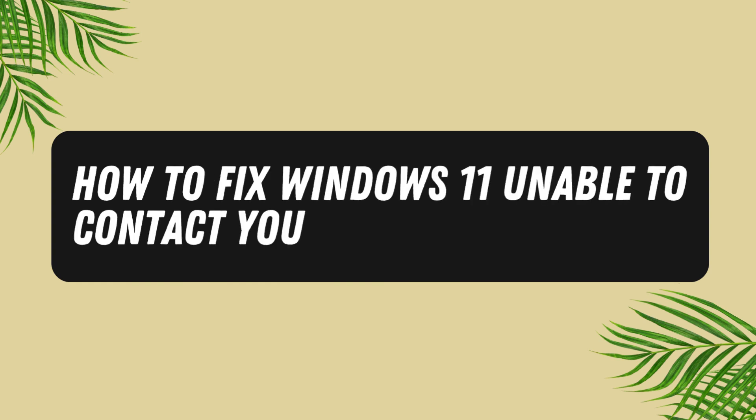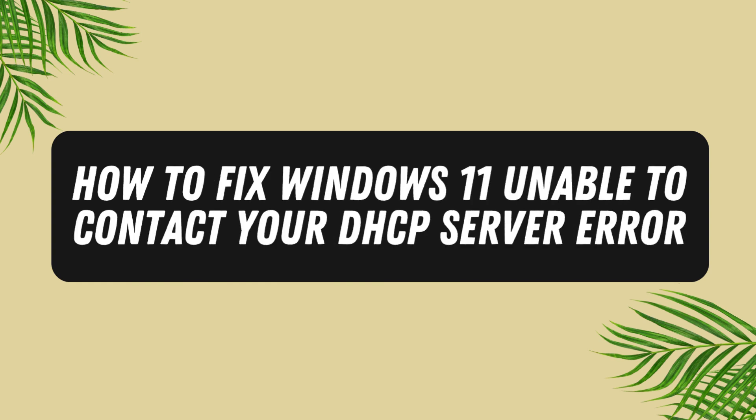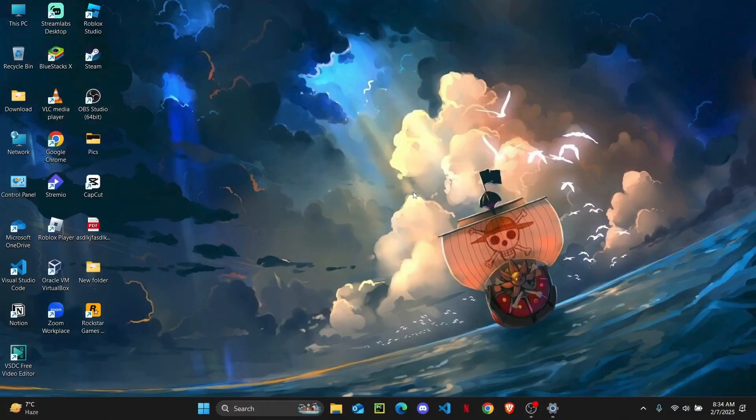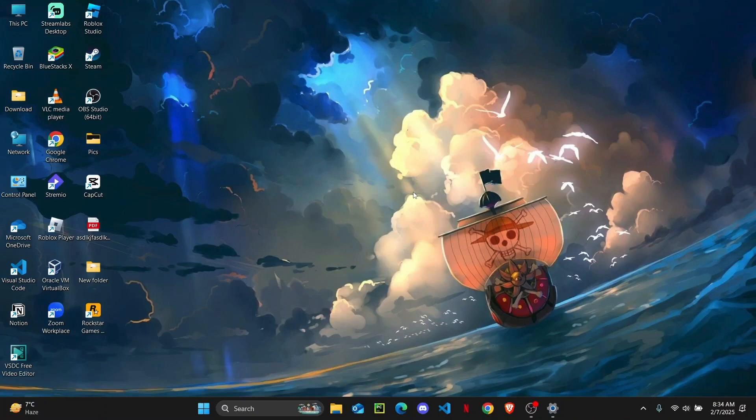How to fix Windows 11 unable to contact your DHCP server. Hey everyone, welcome back to the channel. In this tutorial I'm going to show you guys if you see an error, the DHCP client error, then I'm just going to show you guys how you can fix it.